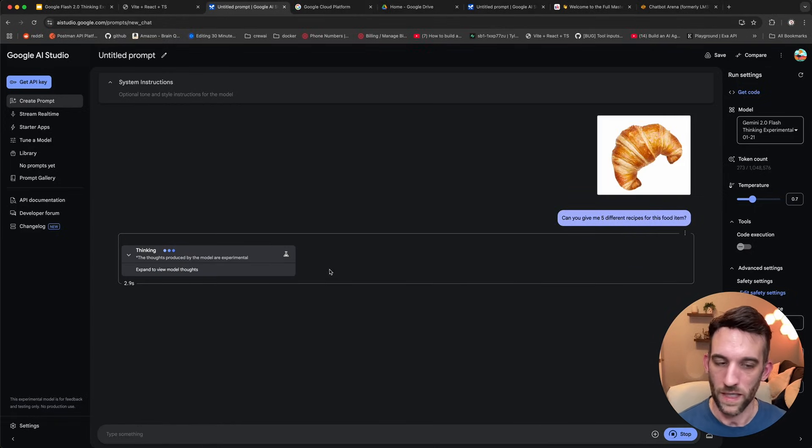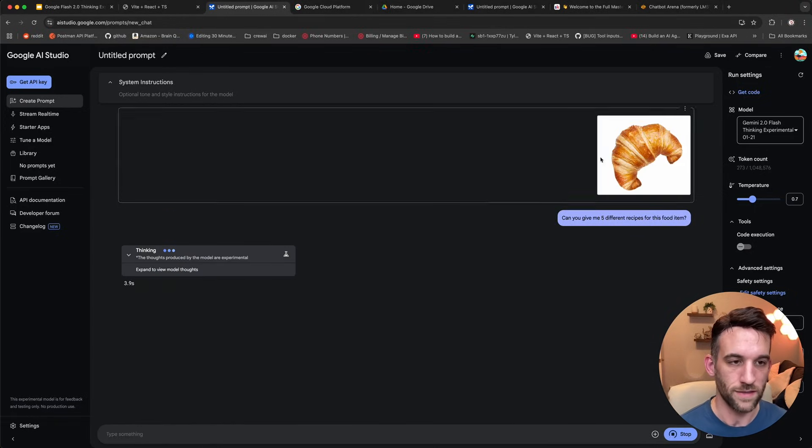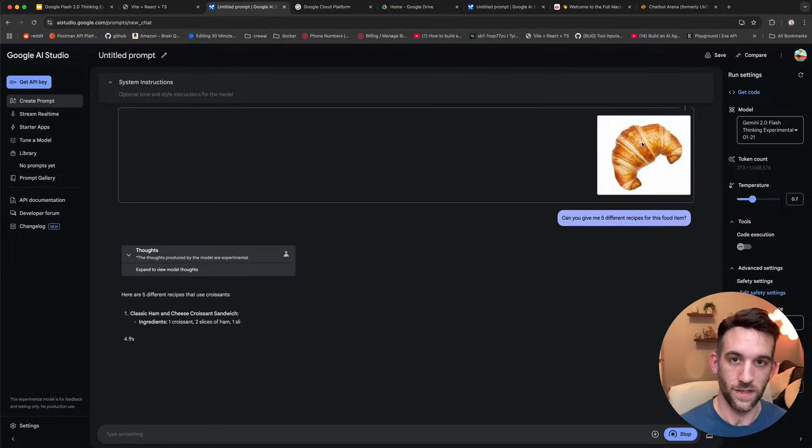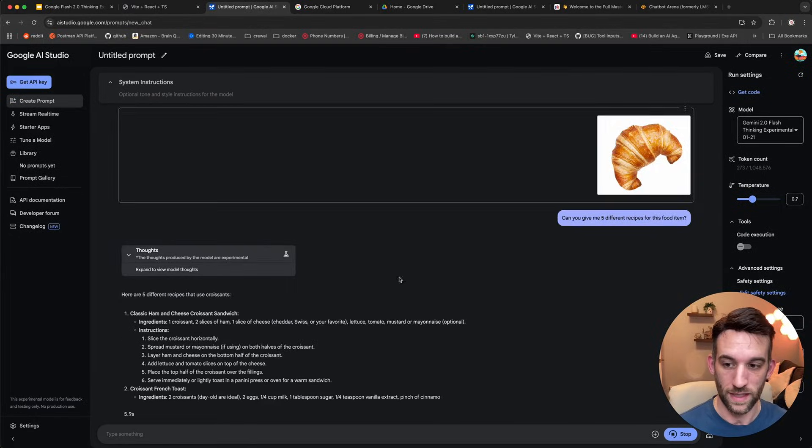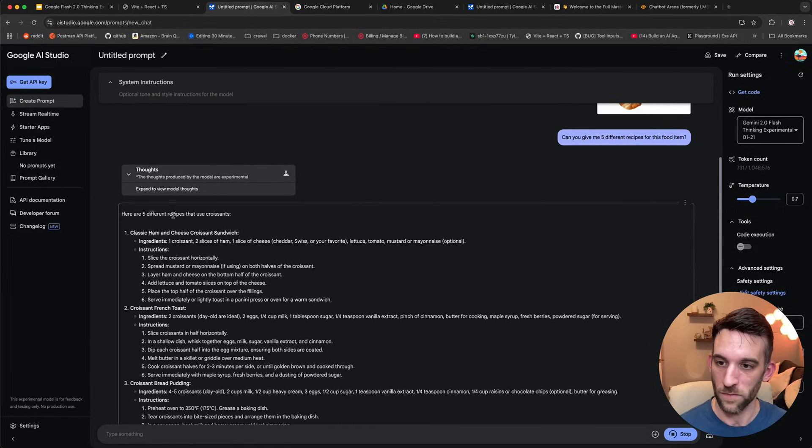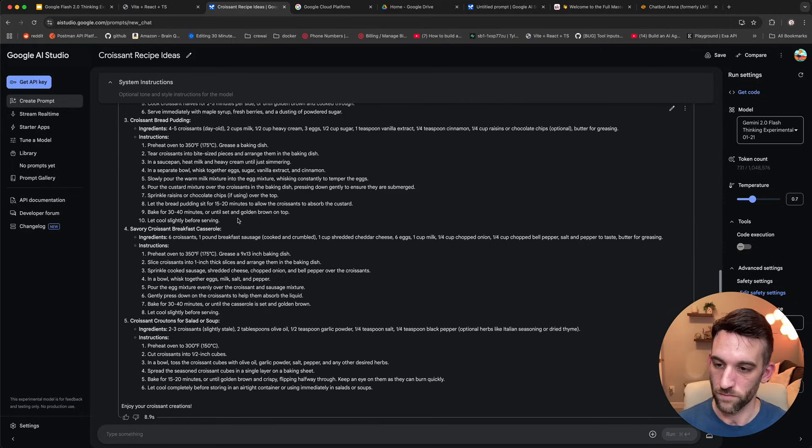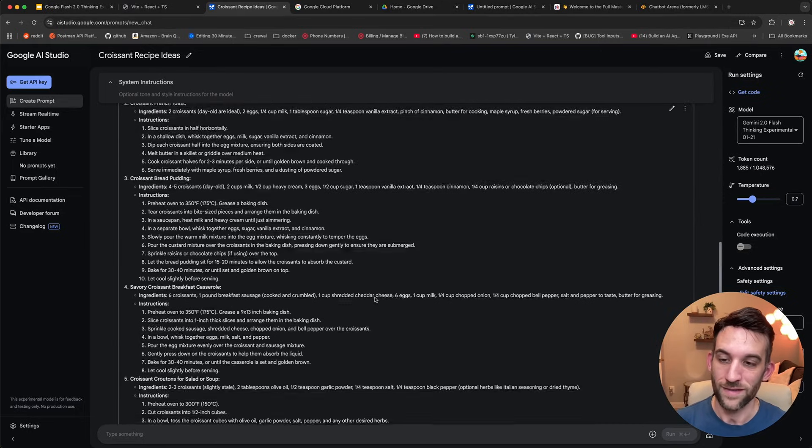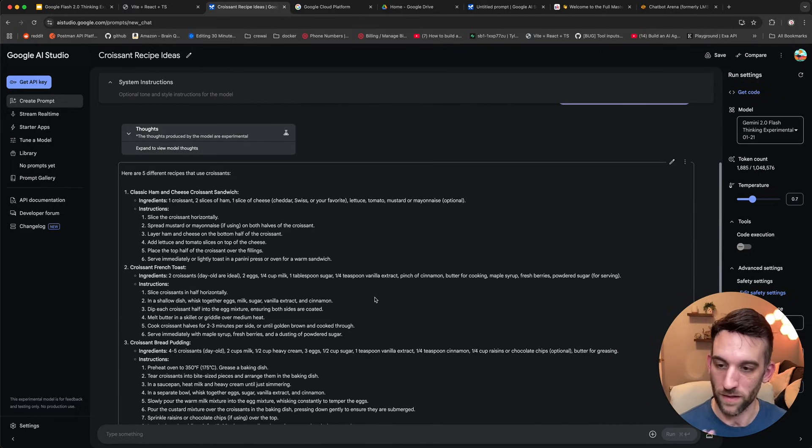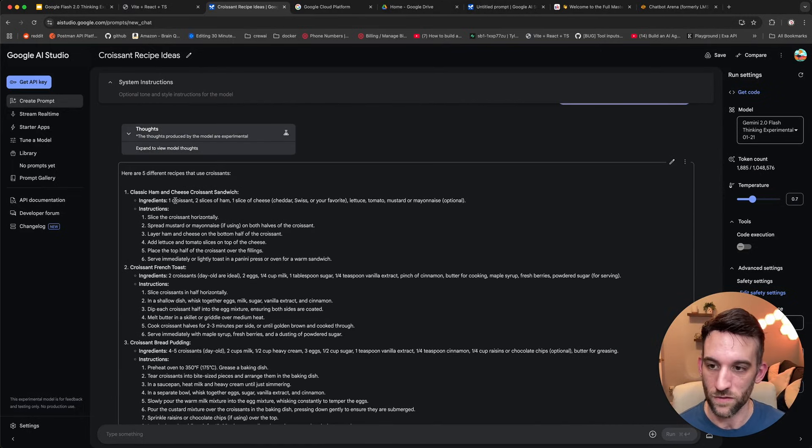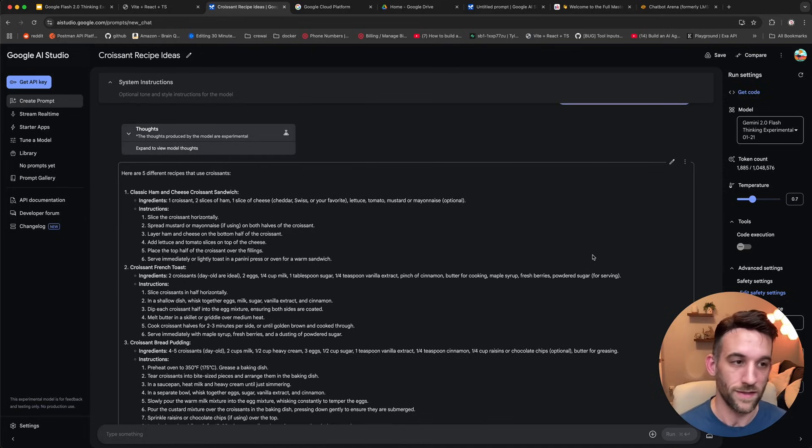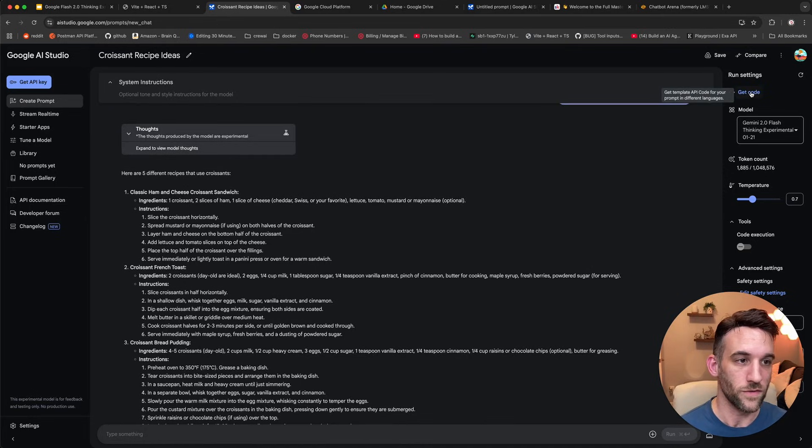I'm going to go ahead and run this. I don't know why that took a minute to run, but now it's thinking, it's going to recognize what this is. It is a croissant, and now, yeah, it's given me five different recipes that use croissants. That's great. All right. That gives, it's kind of gave me some detail too with the ingredients.